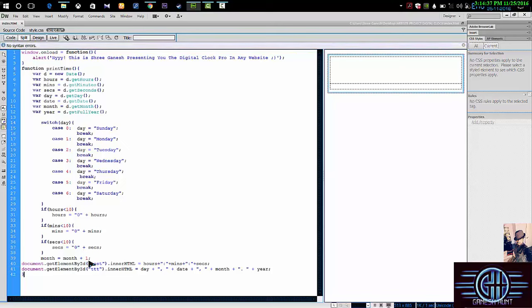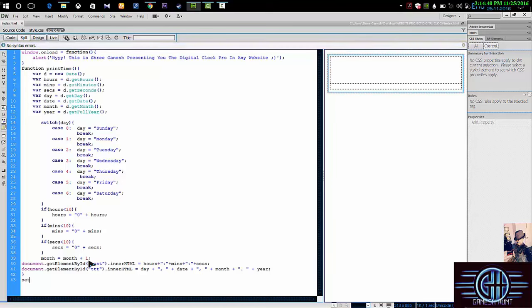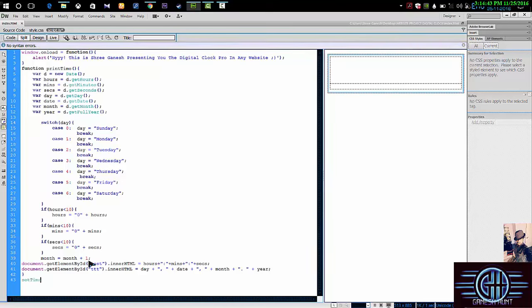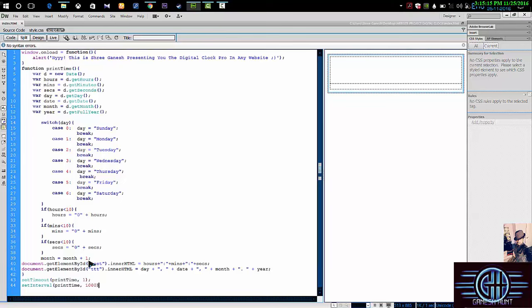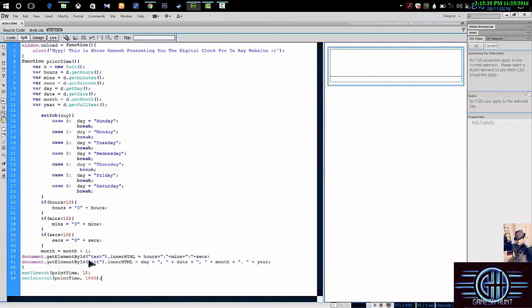And then we need to call it setTimeout. setTimeout, printTime comma 1. Then again, setInterval, interval, printTime comma 1000. That's it. And then close it, close it.